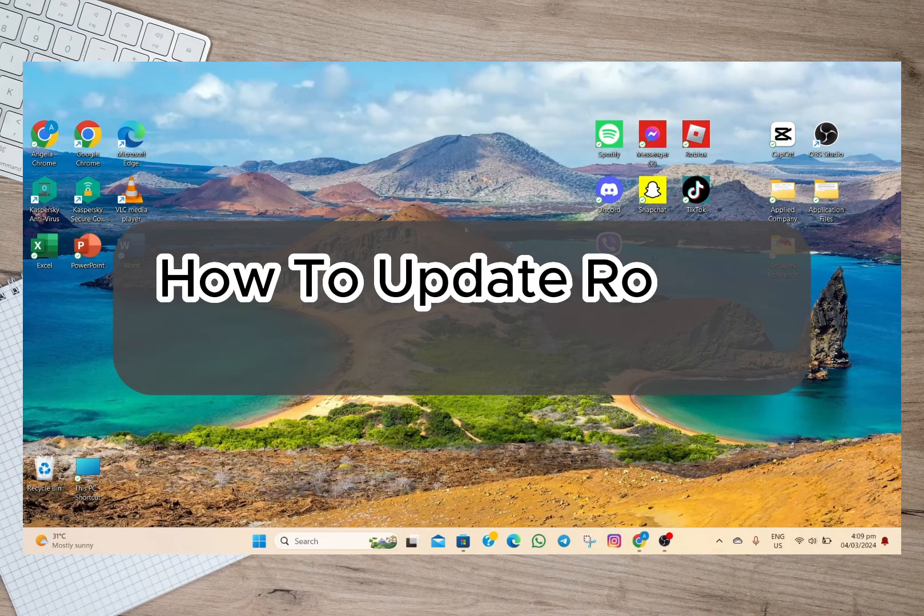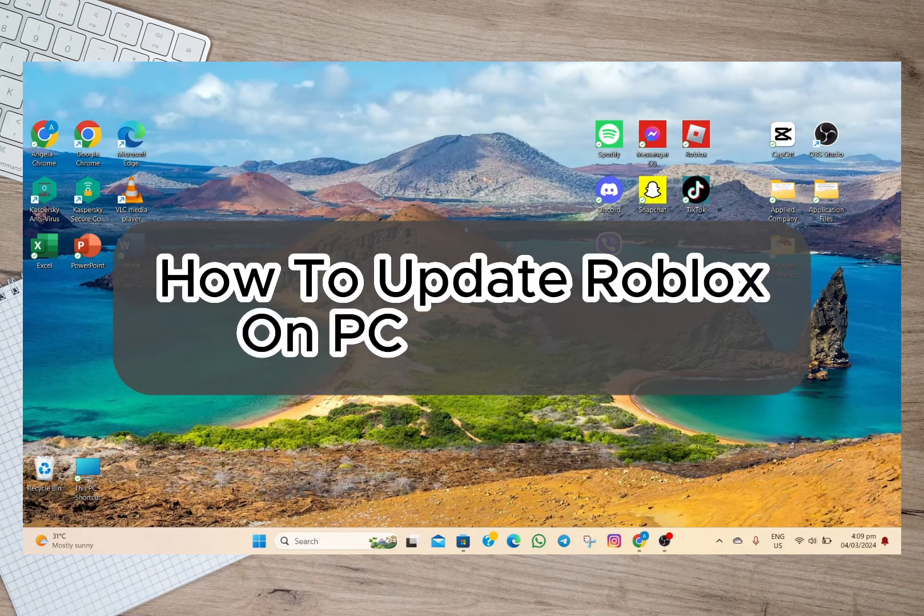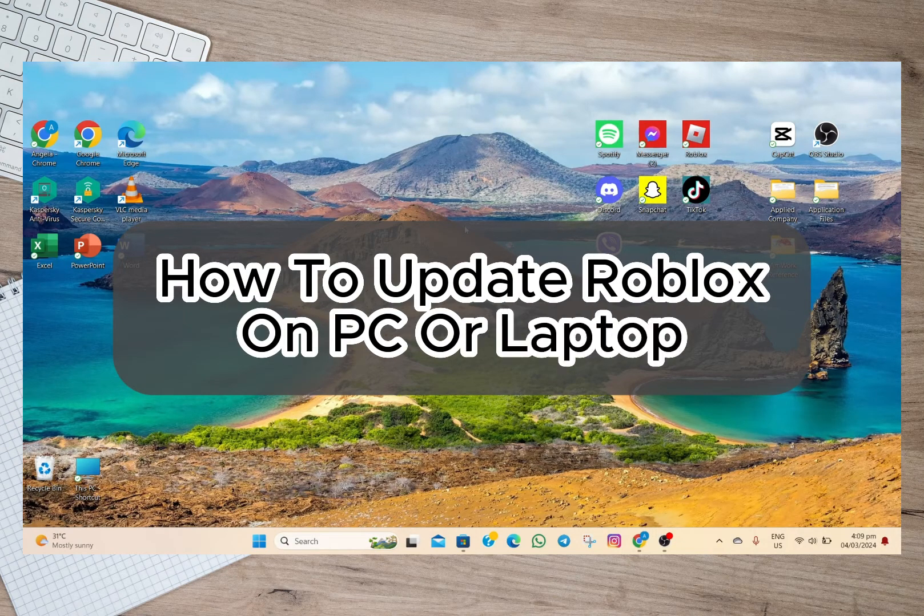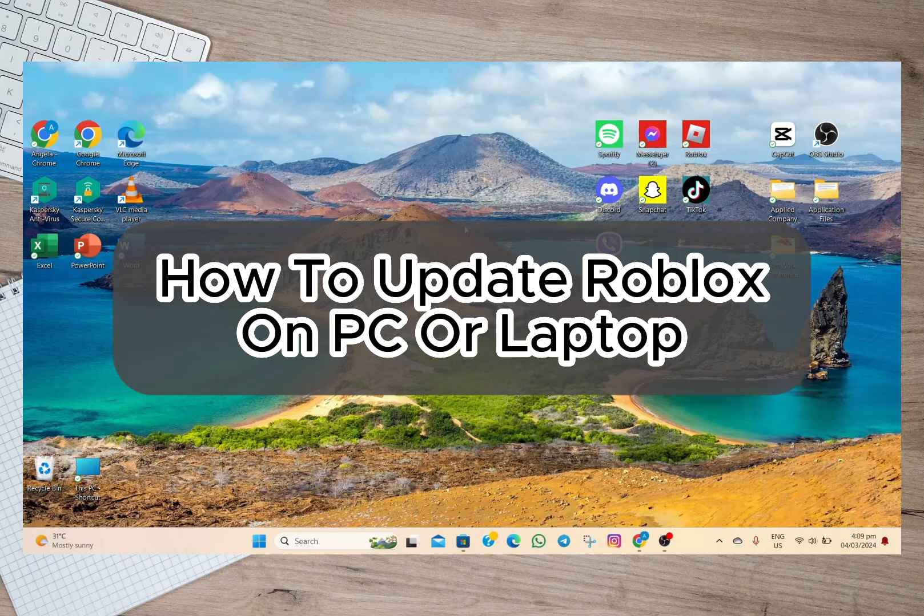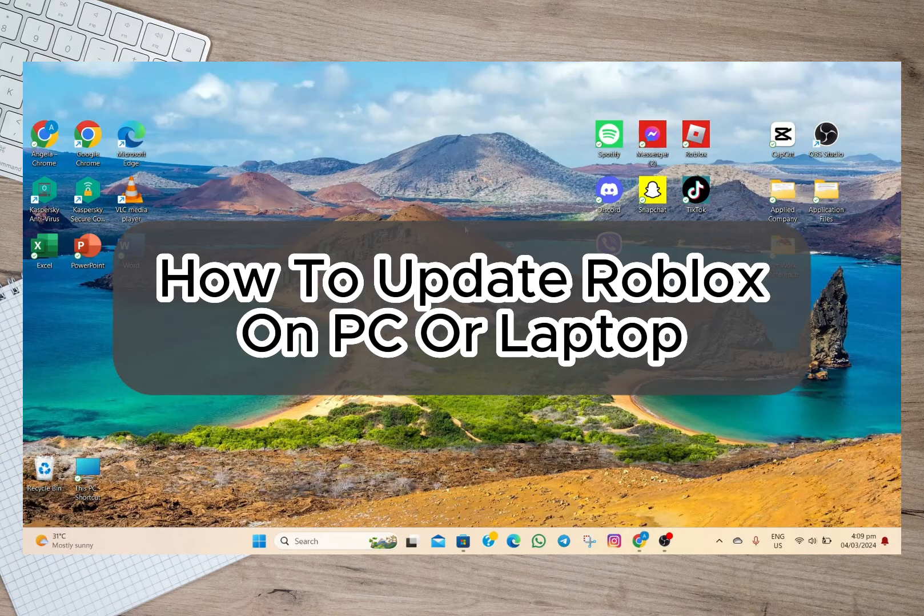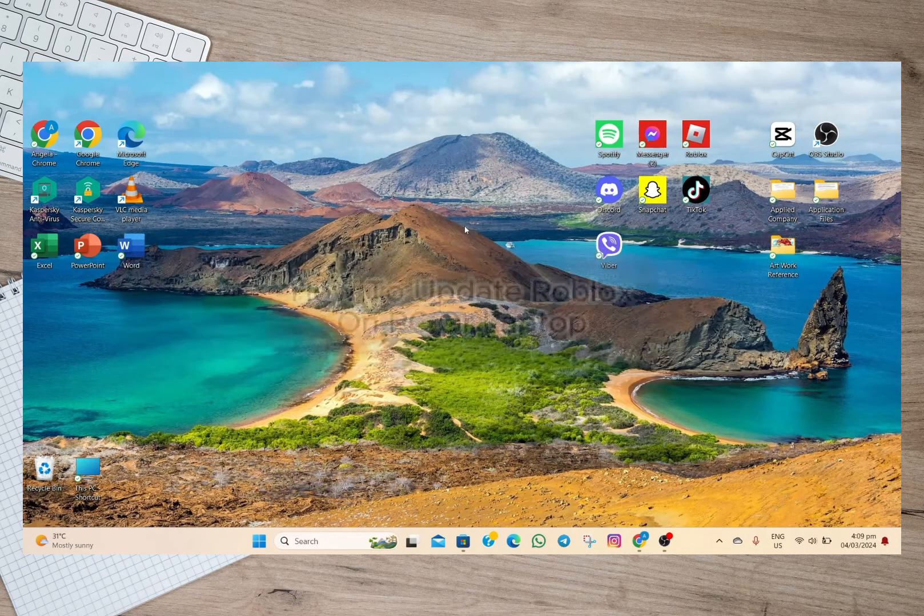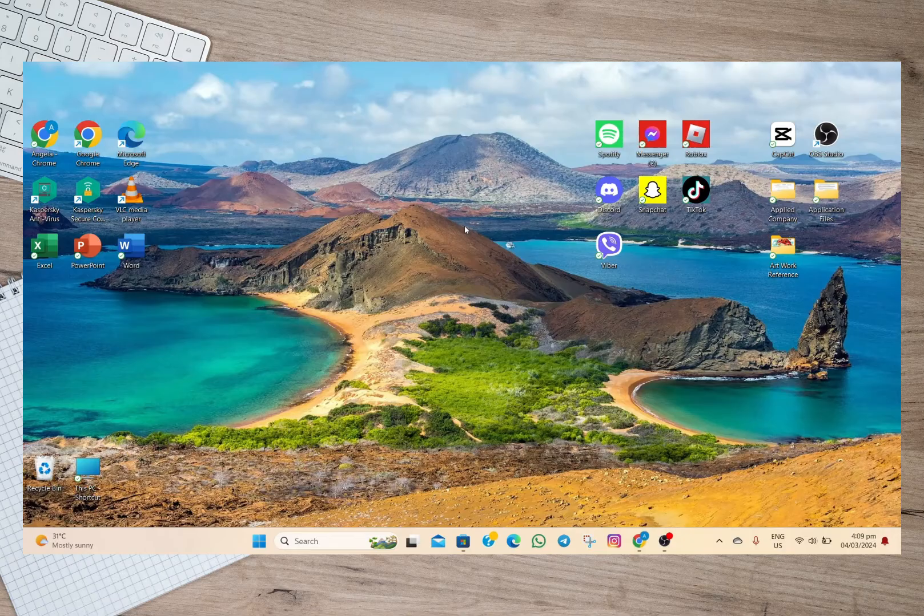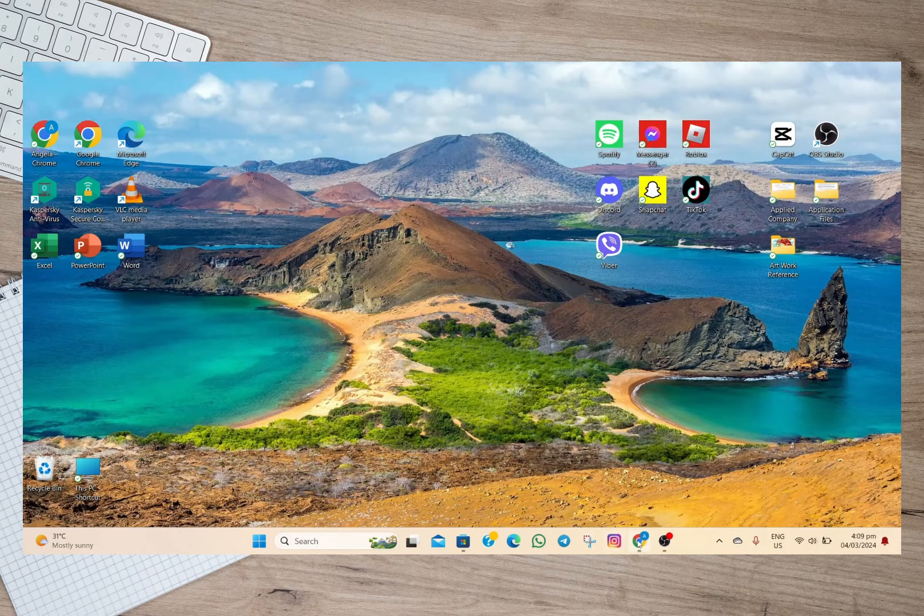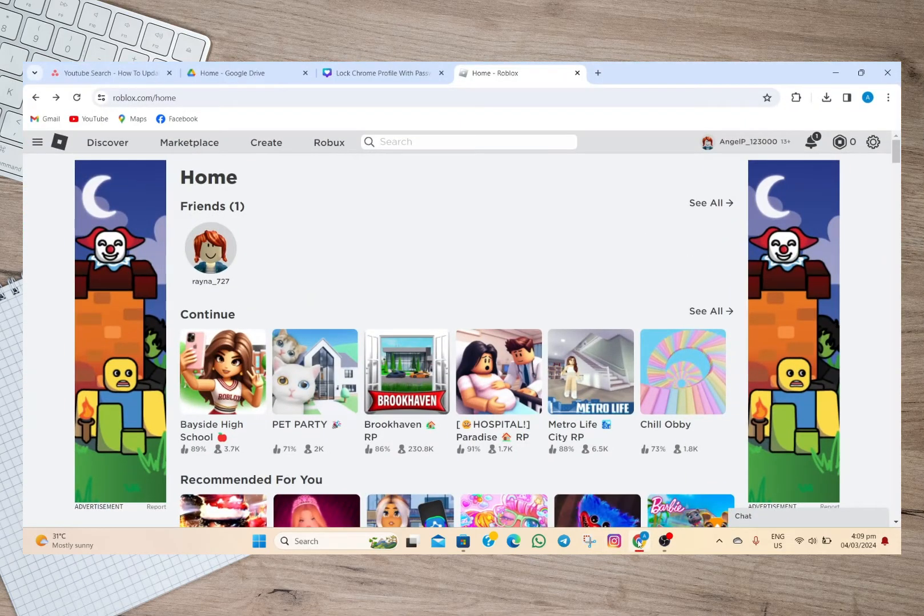Hey guys, welcome back to our channel. In this video I'm going to show you how you can easily update your Roblox application using your laptop or PC. To start, I'm just going to open my Roblox account.